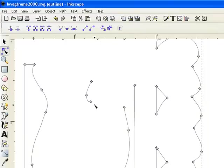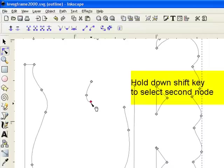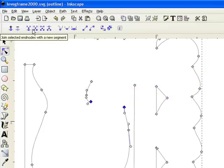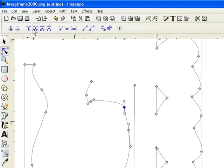Now we're going to connect the L here by clicking on this node, holding down the shift key, click on this node, and now you're going to join selected nodes with a segment.